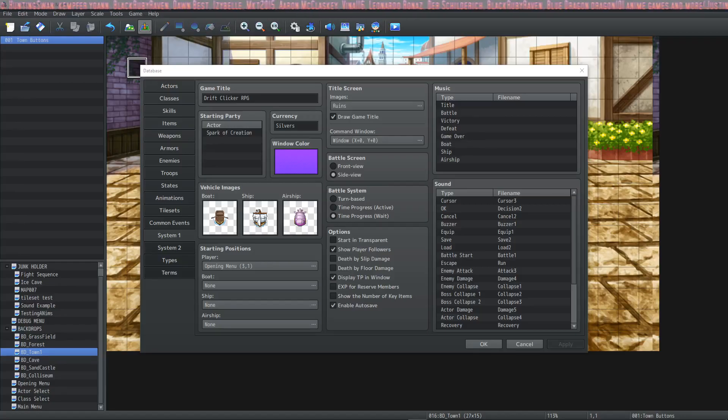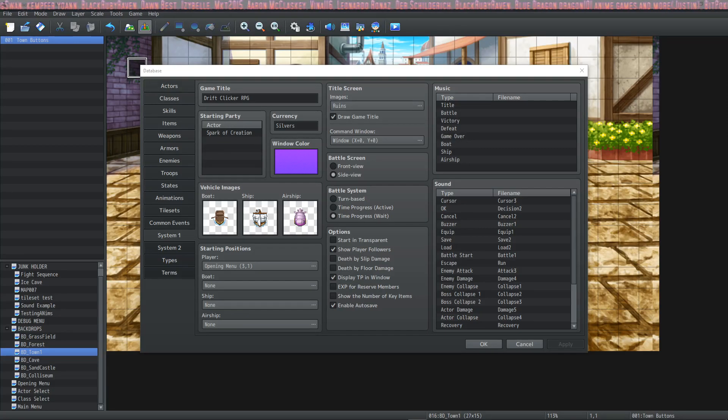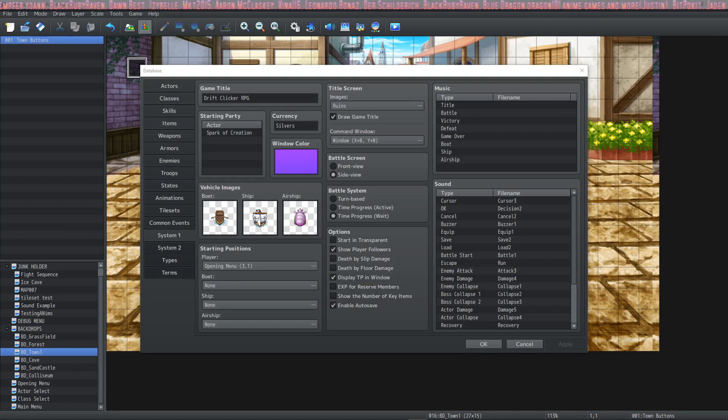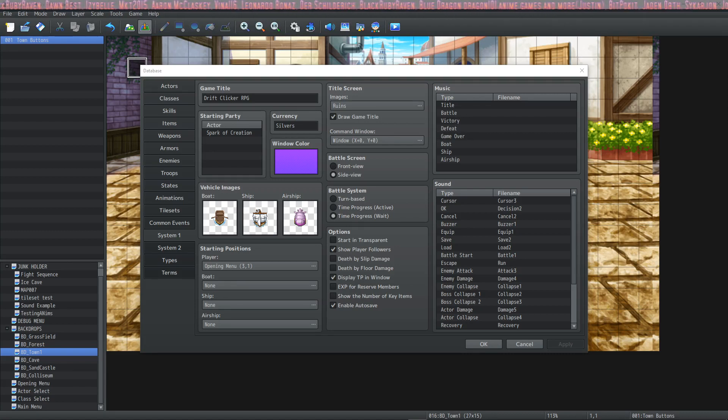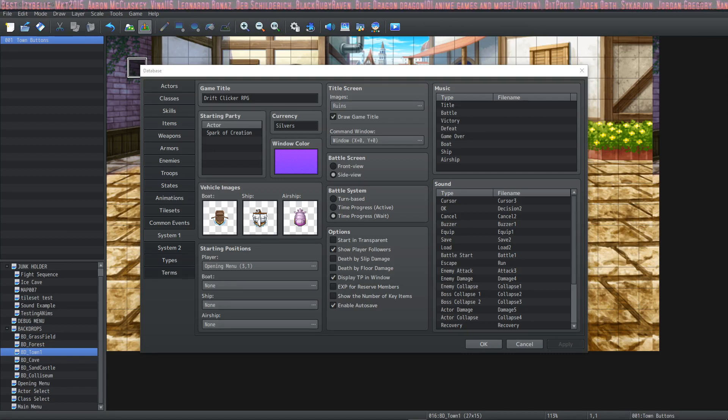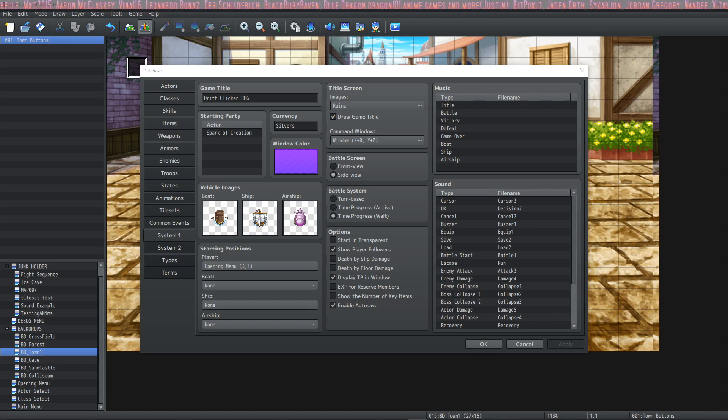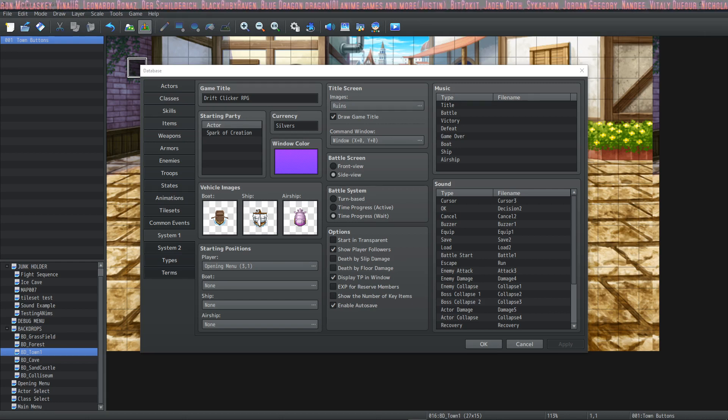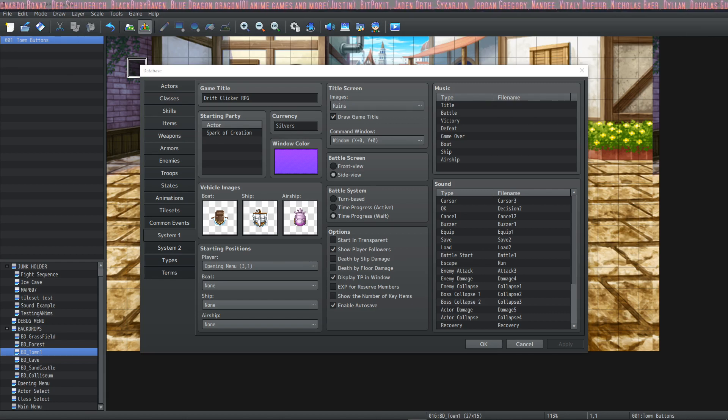How's it going everybody? I'm Drifty from Driftwood Gaming. Welcome back to learning RPG Maker MZ The Basics. In this tutorial we're going to take a look at the System Tab 1, System Tab 2, the Types Tab, and the Terms Tab. So let's jump right into this.